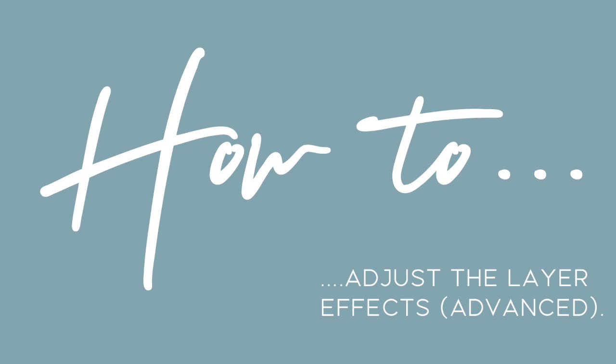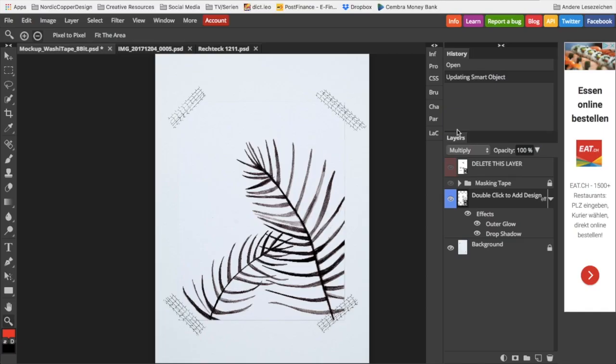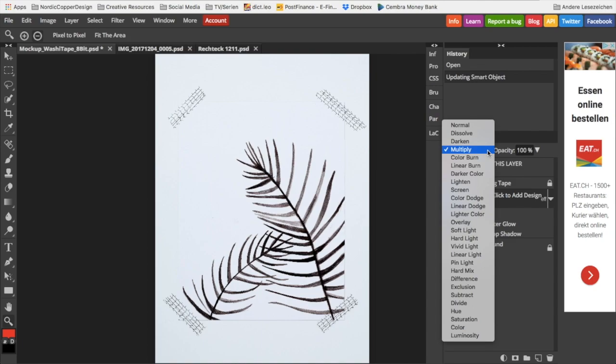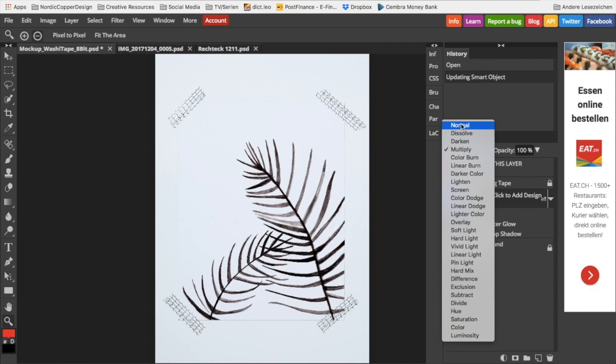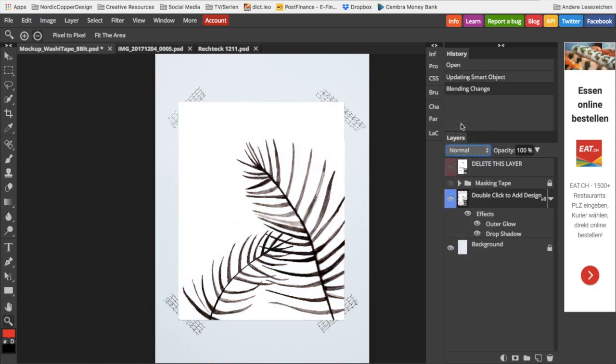In case you would like to have more advanced options and would like to learn how to adjust the layer effects to perfectly suit your design, stay tuned. In order to achieve a natural look, it's very important that the smart object layer is set to multiply. If it's set to normal, it will just have this white sheet which is not looking very nice and not natural at all.